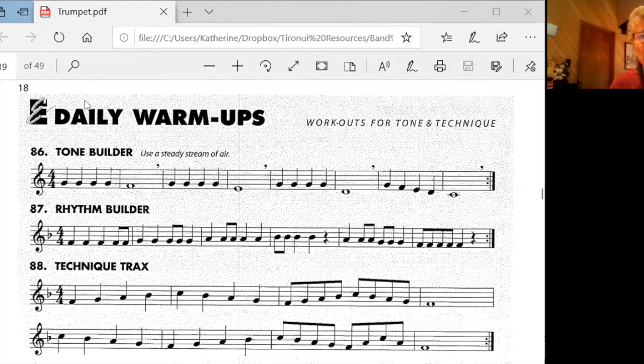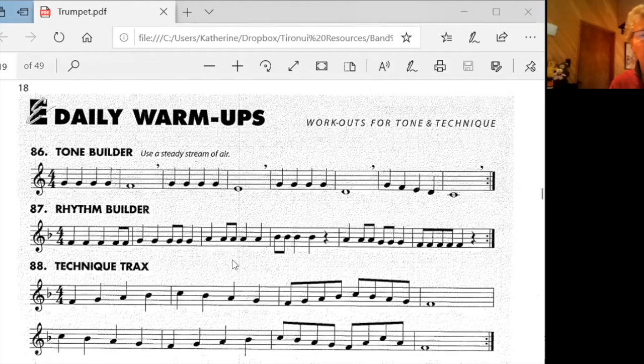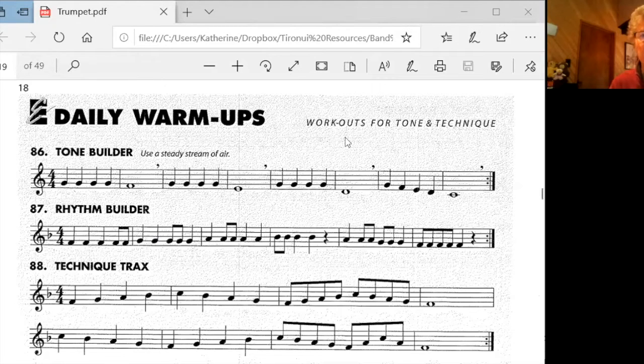This is the warm-ups that we've been doing at all the bands. So we were on the previous page, on page 16 in our lessons, but let's look at this on page 18 where the bands are warming up.